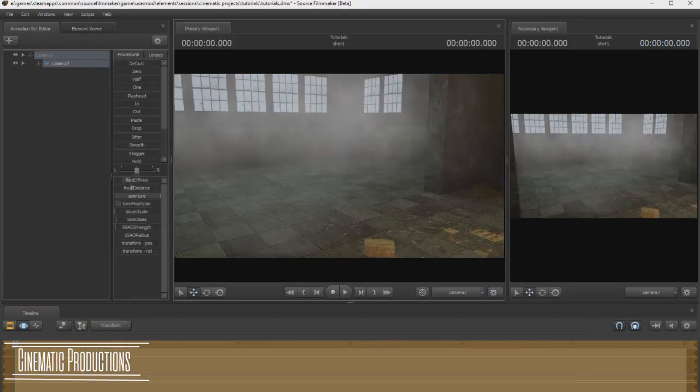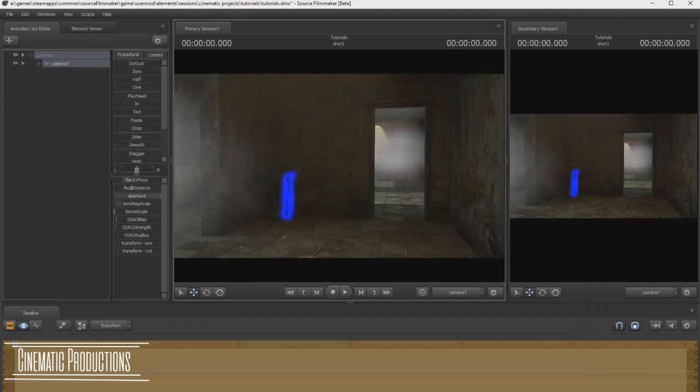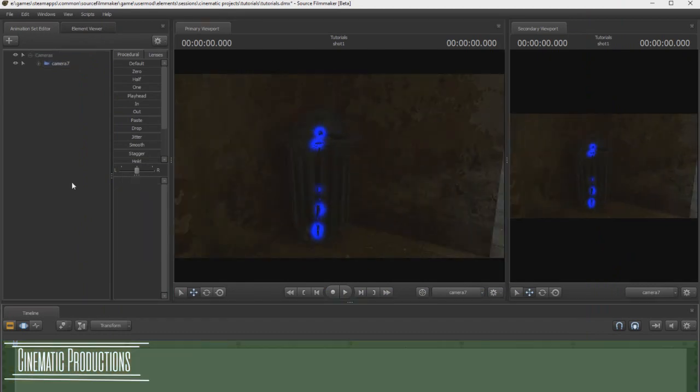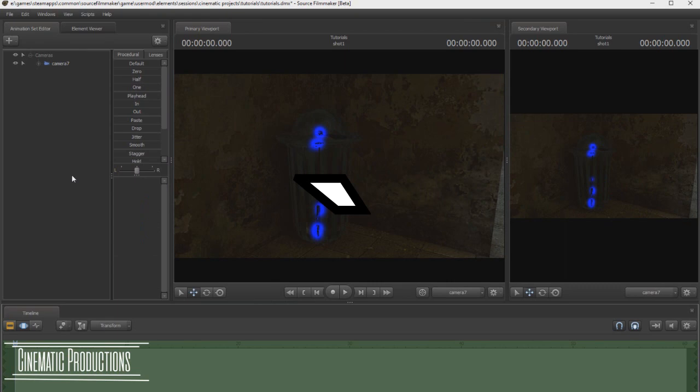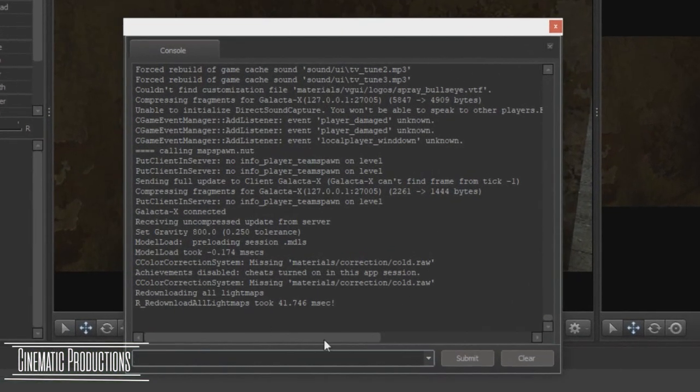Luckily SFM has a command to get rid of that. Let me show you how it works. If you go into the console by hitting this button on your keyboard, it will show you the console tablet.